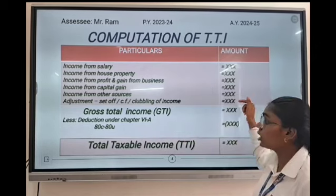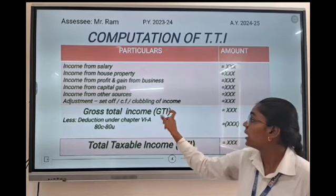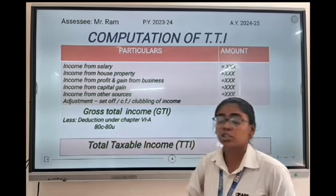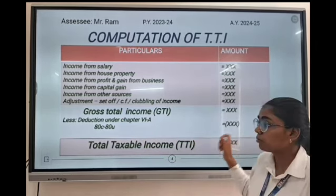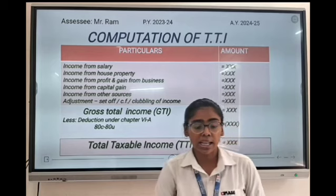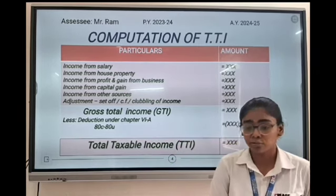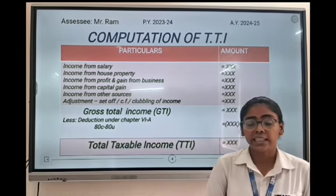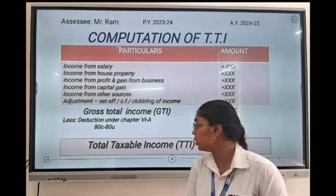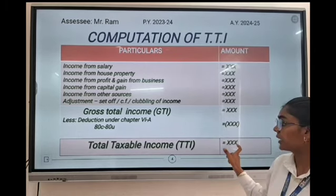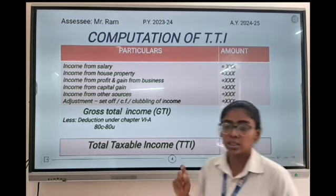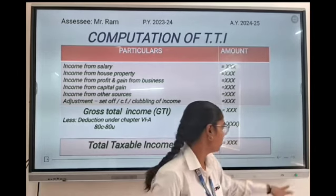After adding all income we will get GTI, which is Gross Total Income. Then from it we have to deduct less deduction under Chapter 6A, sections 80C to 80U. After deducting that, we will get TTI, which is Total Taxable Income.